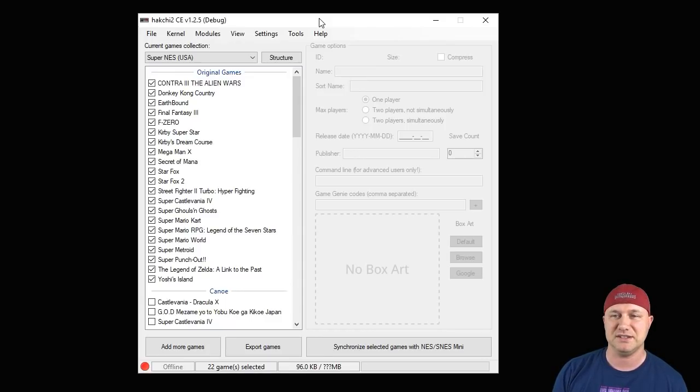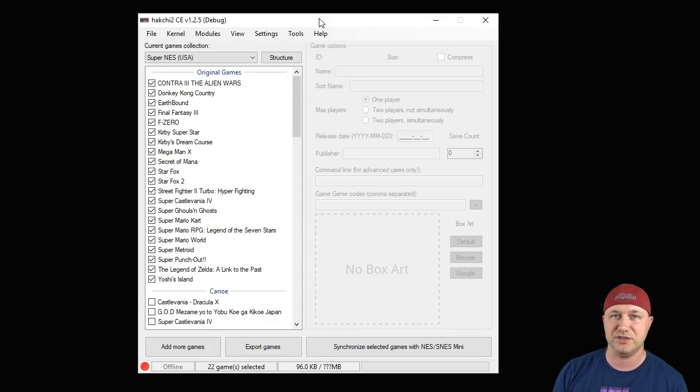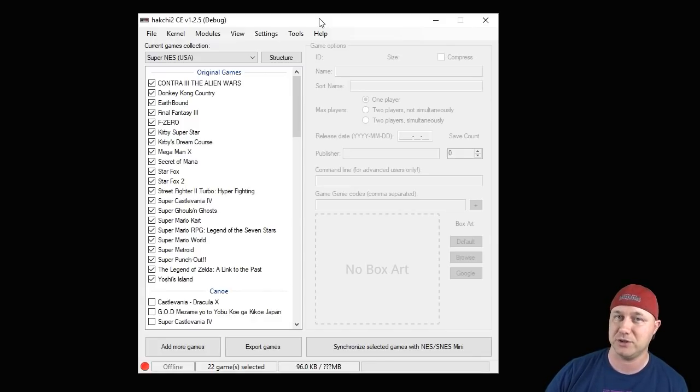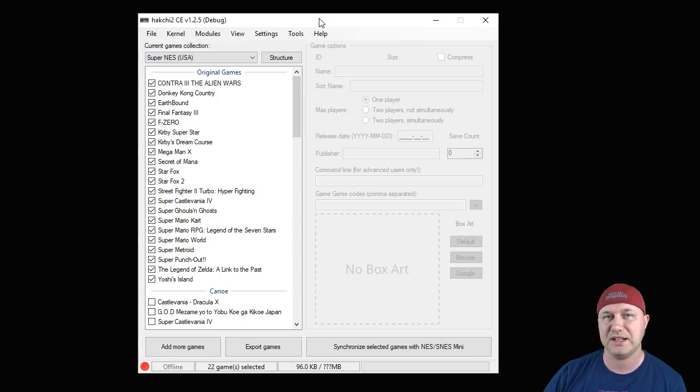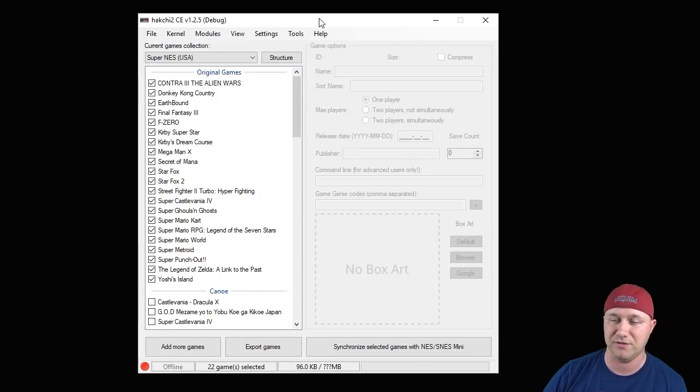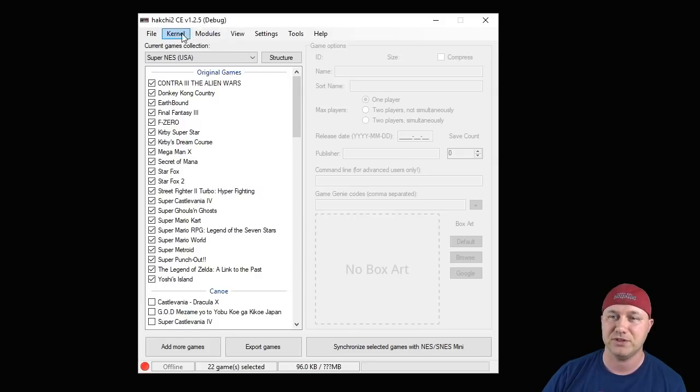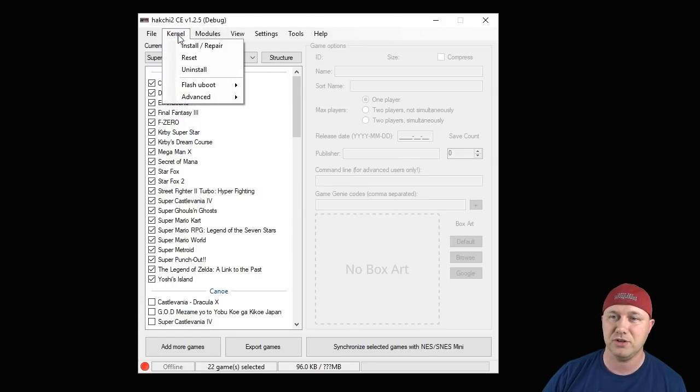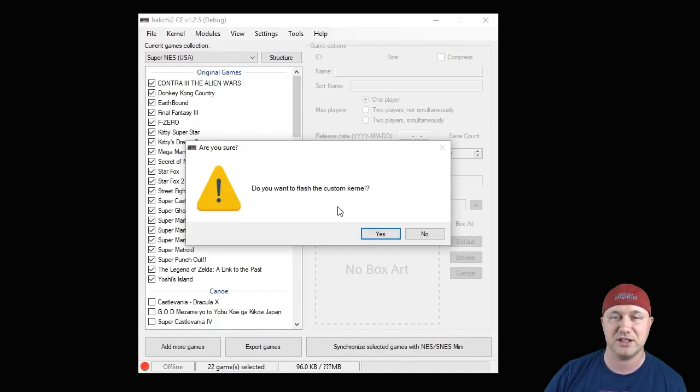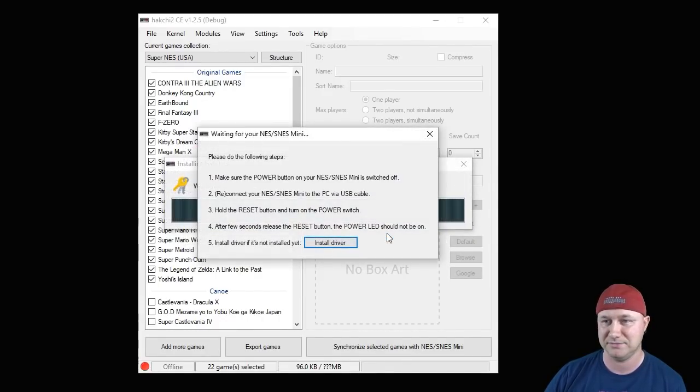Okay, so the first step to hacking your classic system is to install the latest version of Hakchi CE. It is version 1.2.5. I will have a link in the description for you. Once you have that installed to your PC, make sure that your classic system is turned off. First step is to go to kernel, click the install and repair button right here.